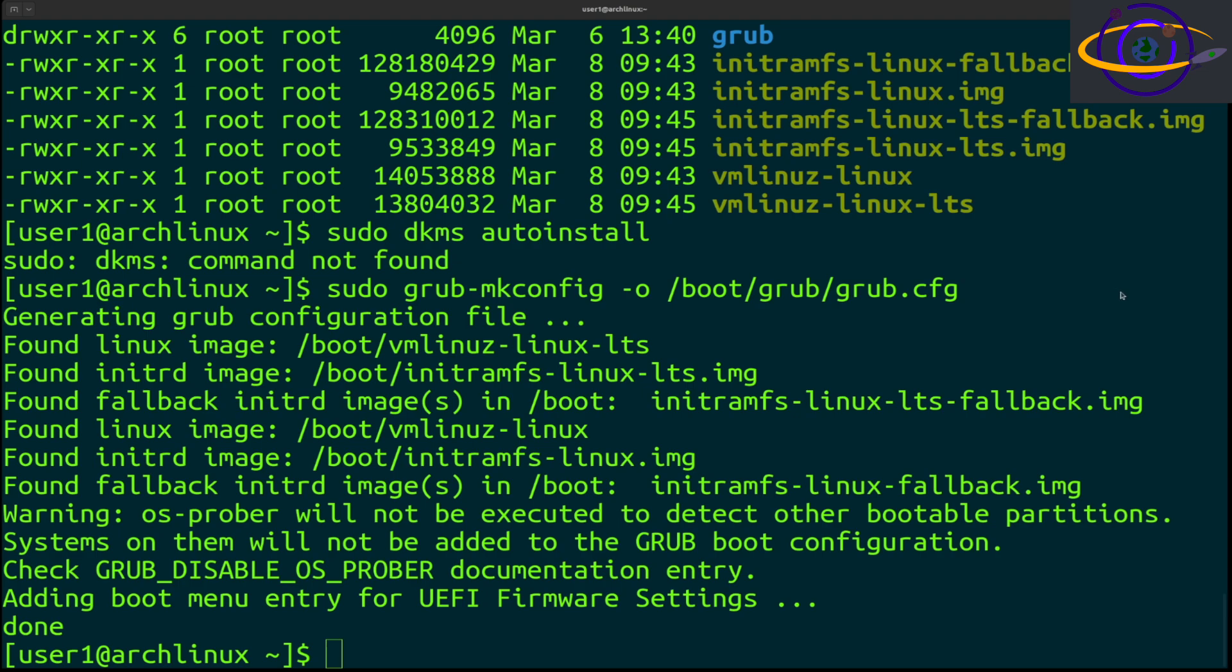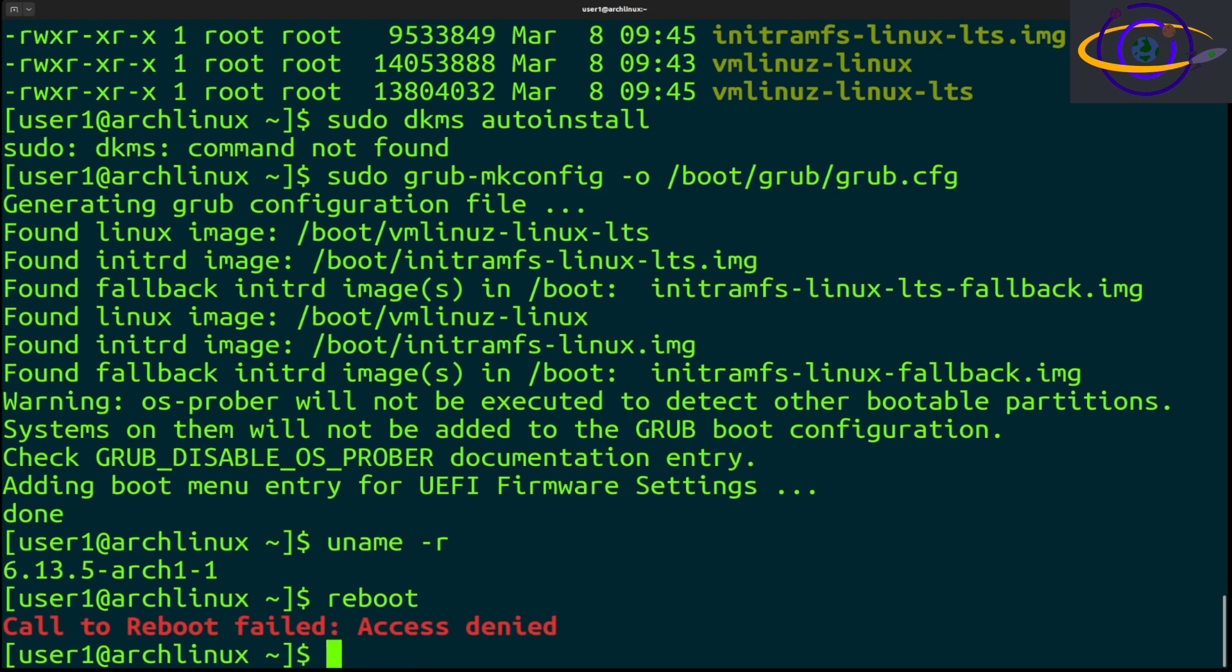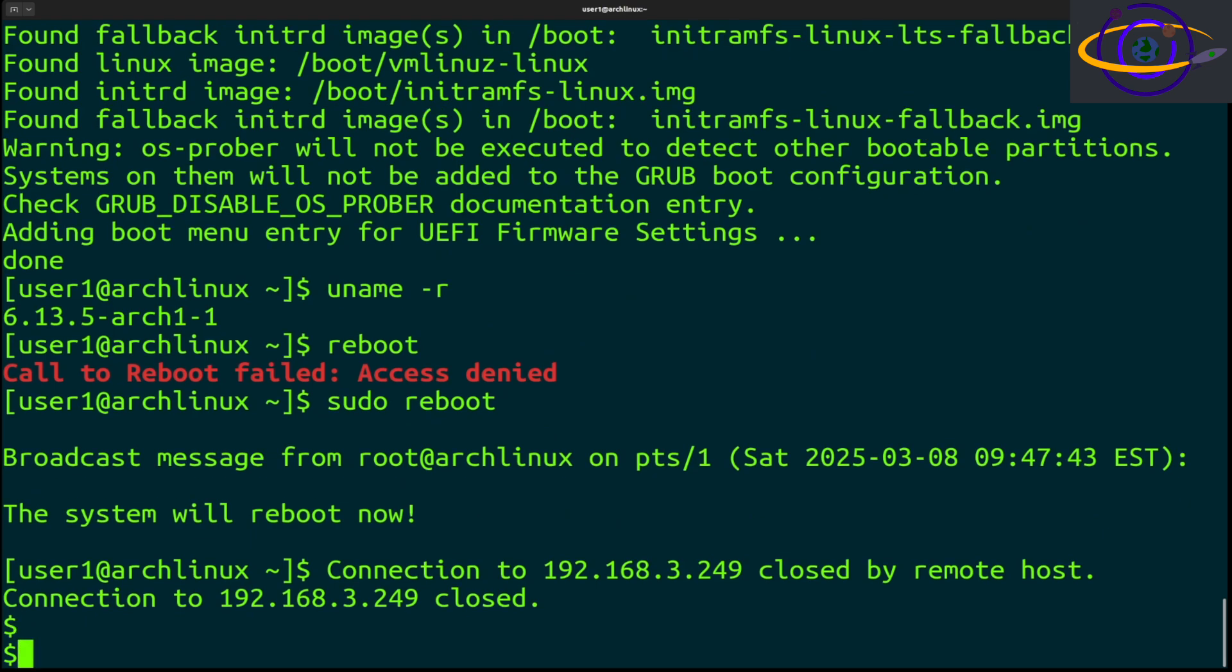There you go. Next thing we're going to do is reboot the system and see that it comes up with a different kernel version. Remember that we are on 6.13.5. You can also run these as root if you don't feel like using sudo or you don't have it configured on your system.